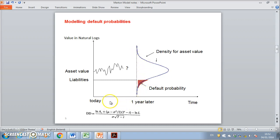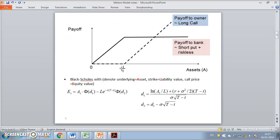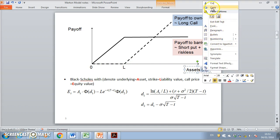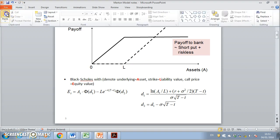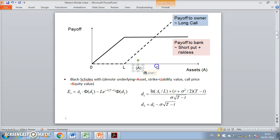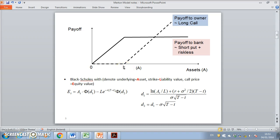At some future time horizon — if we consider a timeline and look at today and project forward one year — what we're typically interested in when we look at this type of structure is not the intrinsic payoff but actually the time value payoff. Looking ahead one year, our interest is in how the asset price behaves.